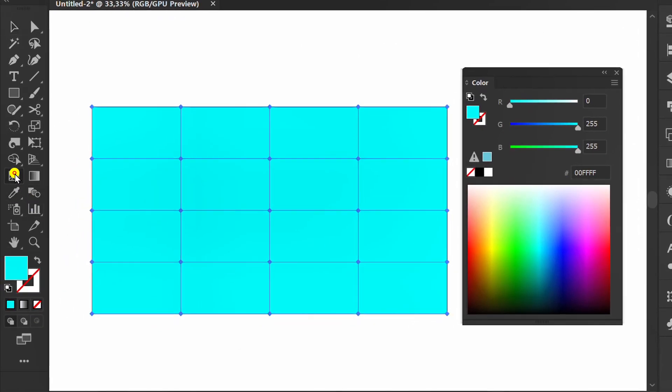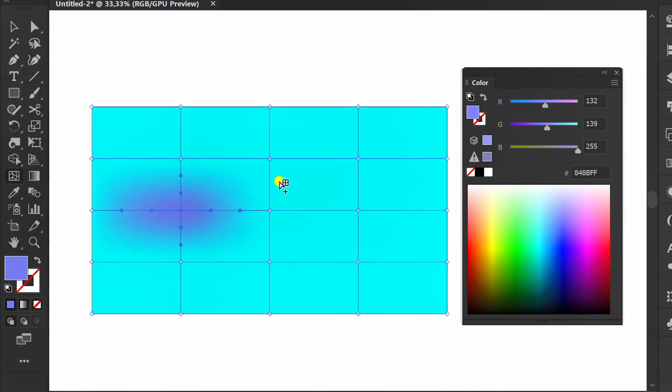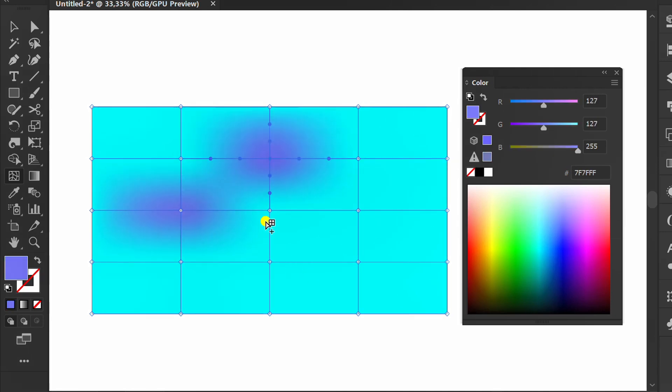Click the Mesh tool. Click one of the mesh points and choose a color. Do the same thing on all mesh points.